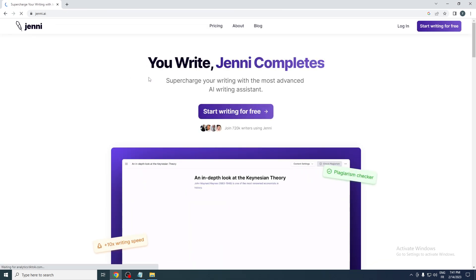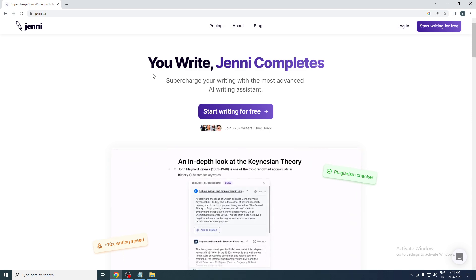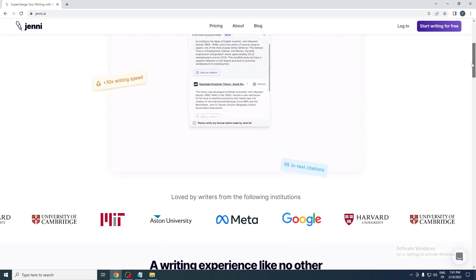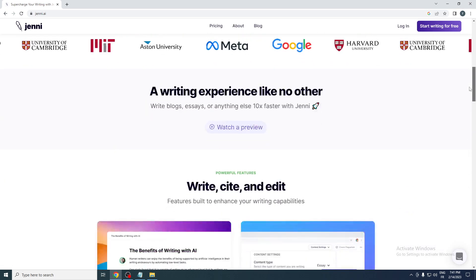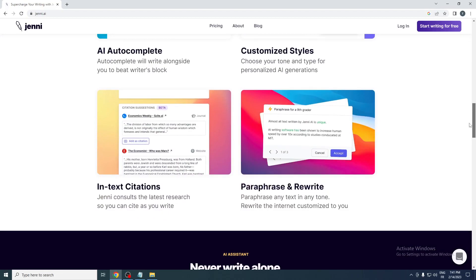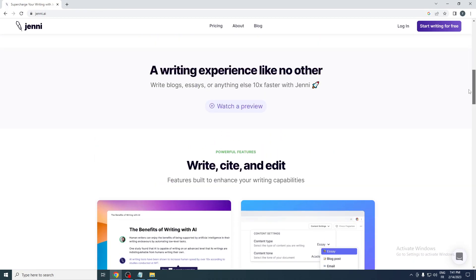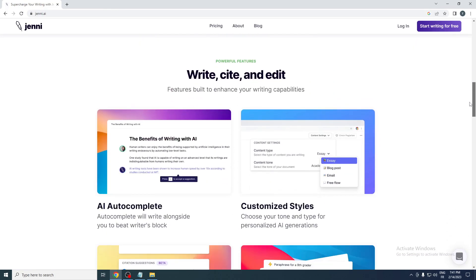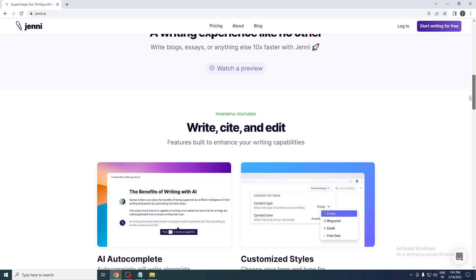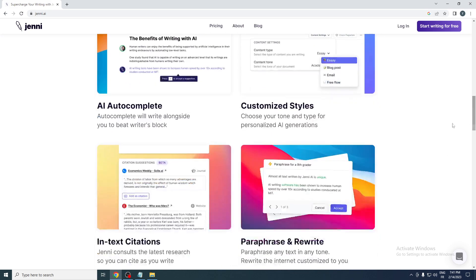Basically, if you're asking me what this AI is for, it actually writes full blogs and articles for your work projects, your website, or whatever it is. You can see here its powerful features: write, cite, and edit. For example, they have AI autocomplete that will write alongside you to beat writer's block. There are also customized styles where you can choose your tone and type for personalized AI generation.